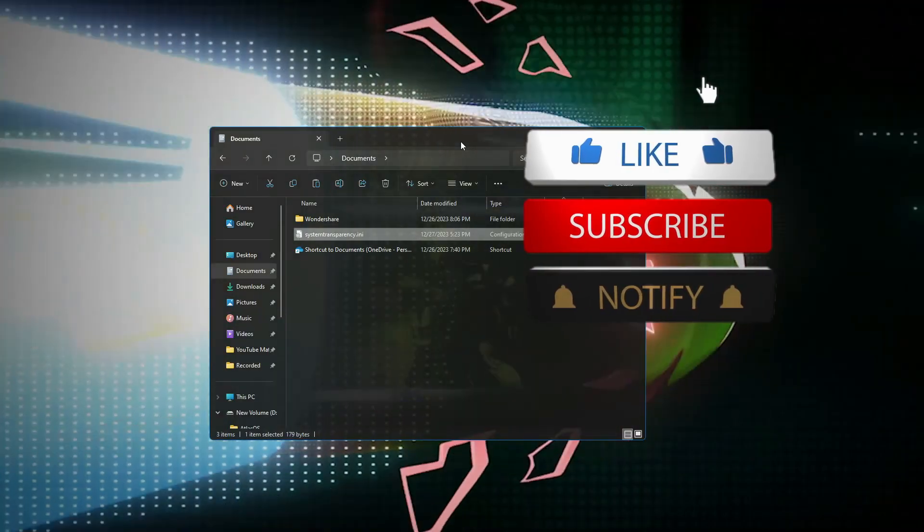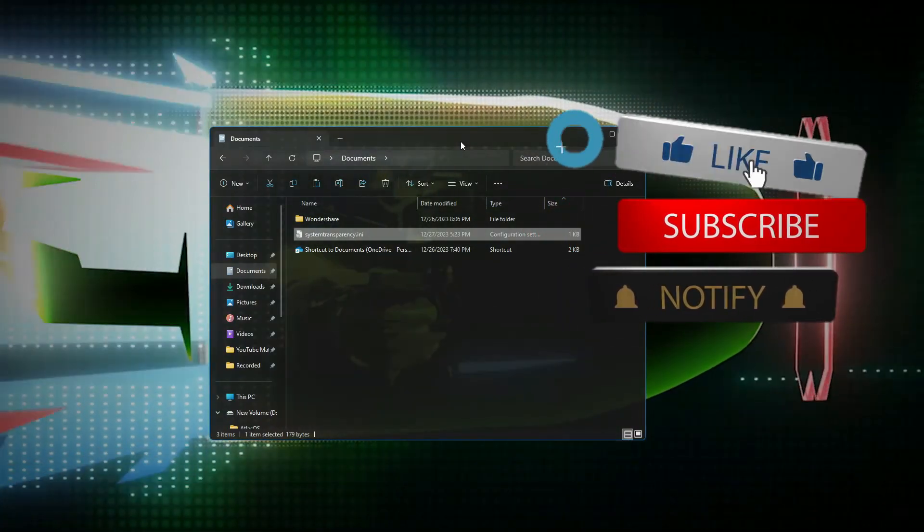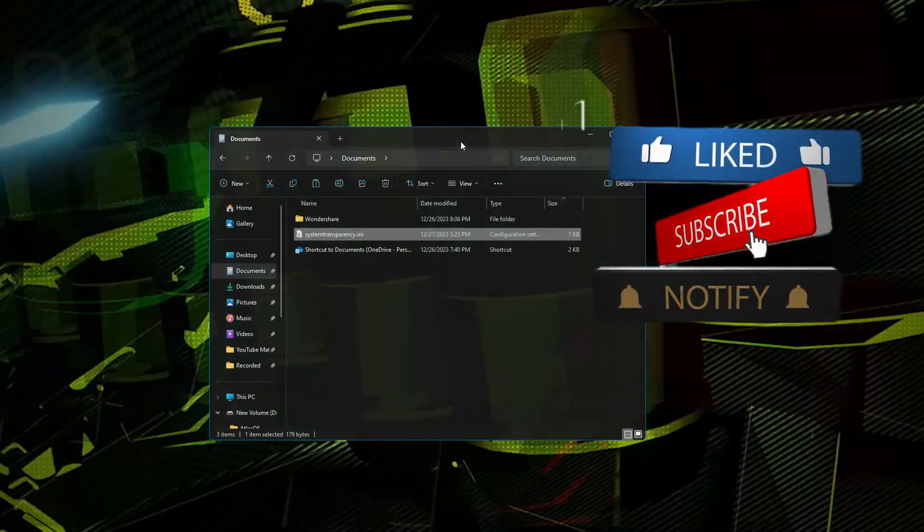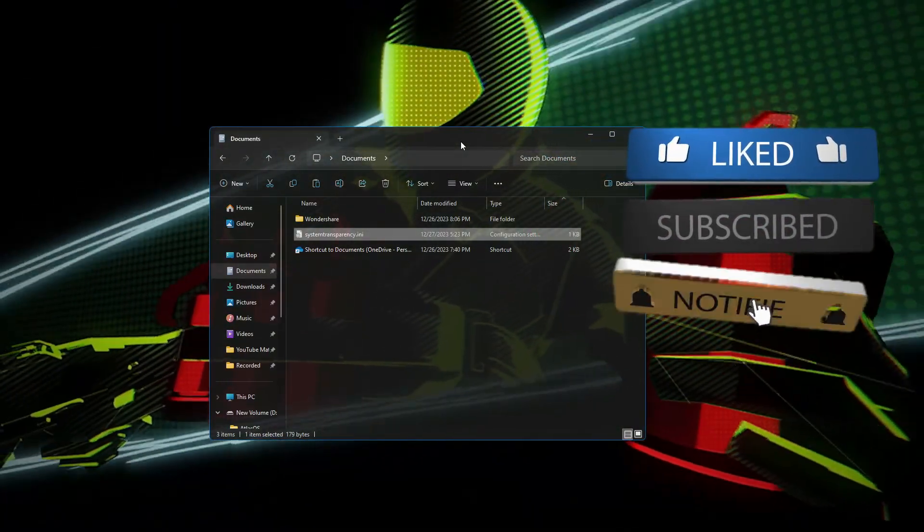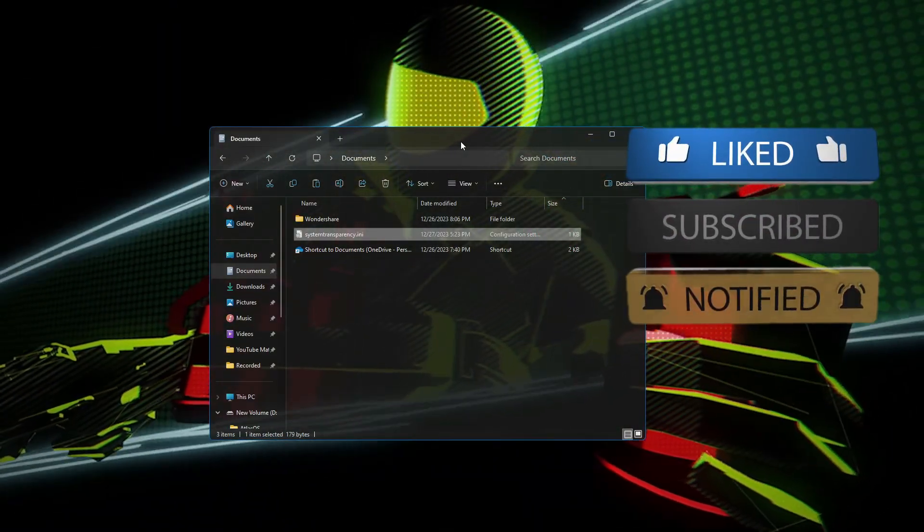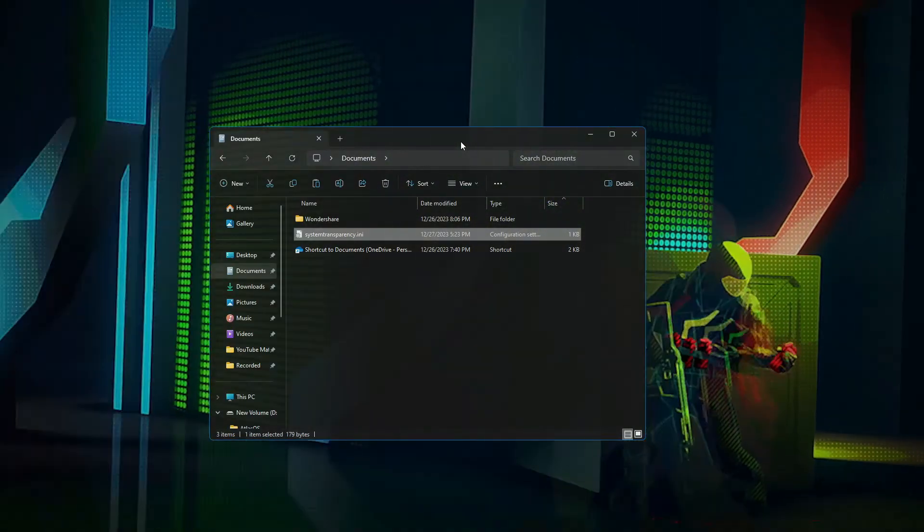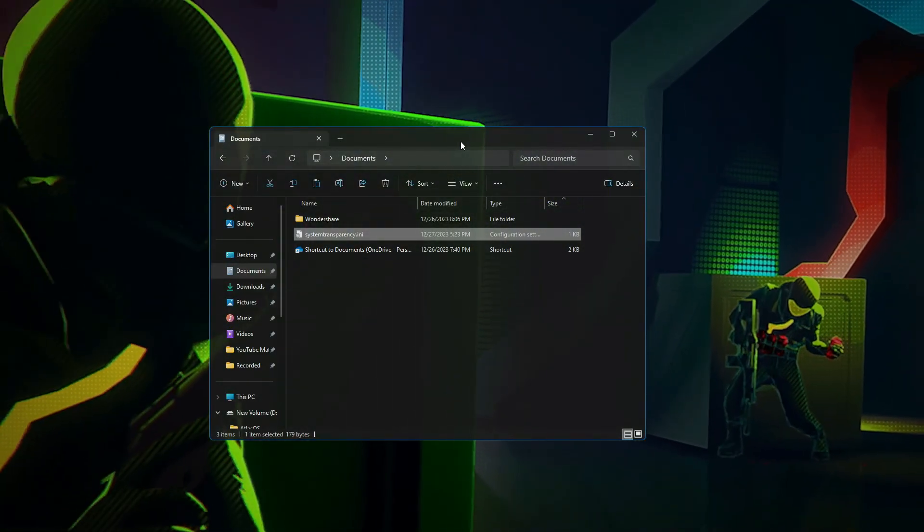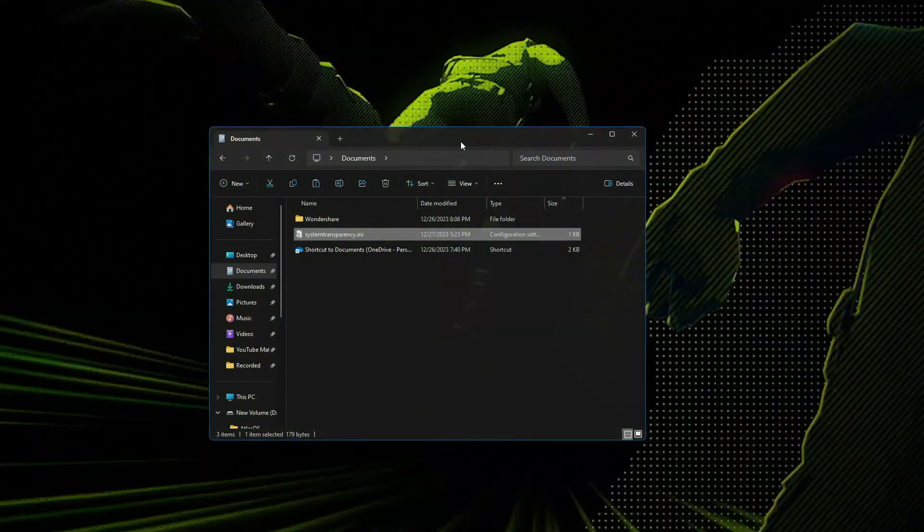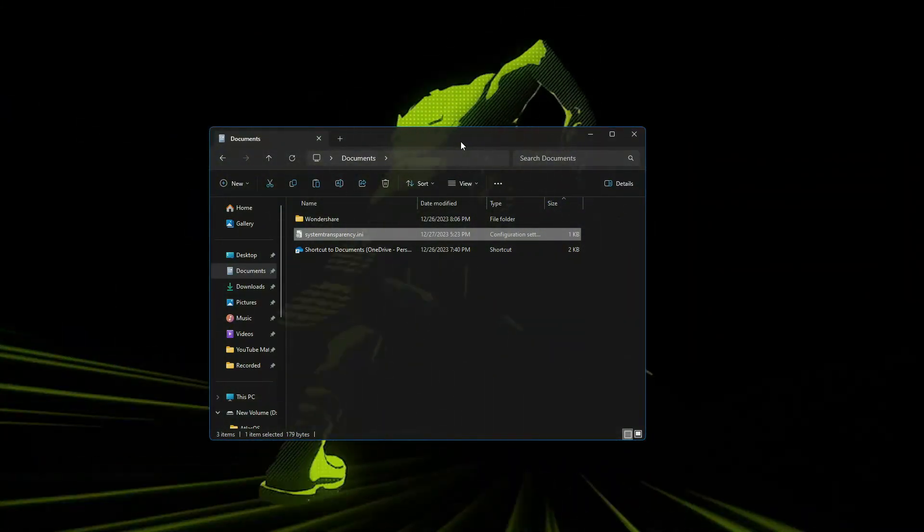That's all guys for today. Hopefully you found this video helpful. Please consider subscribing to the channel for more related videos and do not forget to hit the like button. I see you in the next video, bye.